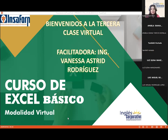Muy buenas tardes. Bienvenidos al curso de Excel Básico. Es un gusto nuevamente poderlos tener acá. Recordarles que nos encontramos este día ya en lo que es nuestro tercer día de la semana. También decirles que el día de mañana vamos a tener clase, solamente para lo que corresponde esta semana.